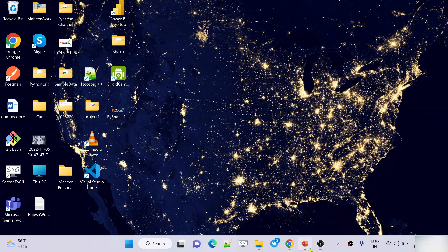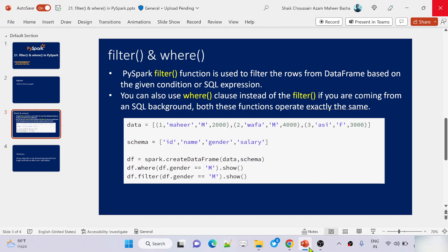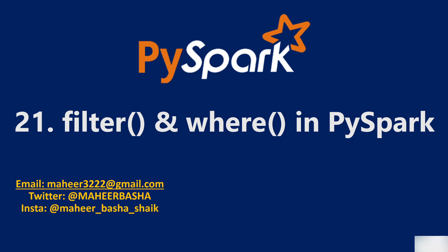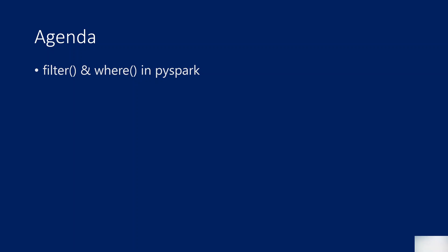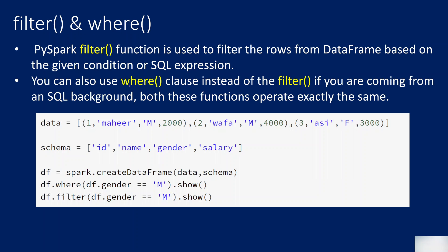Hi friends, welcome to opa studies YouTube channel. This is part 21 in PySpark playlist. In this video we are going to discuss filter and where functions in PySpark. This is similar to SQL where function. So in SQL when you write a query you use where clause to filter the rows, right? Exactly the same thing can be done using these functions on top of data frame.